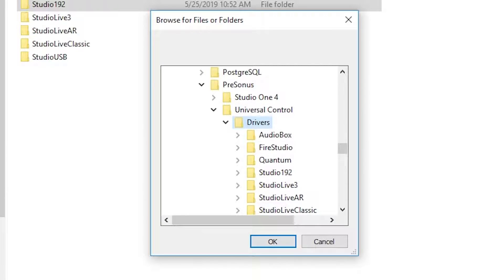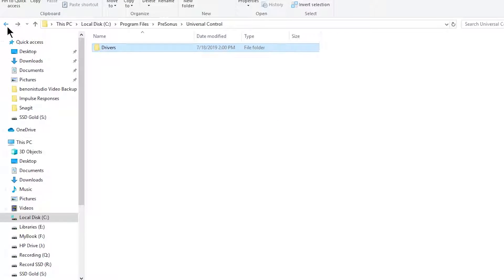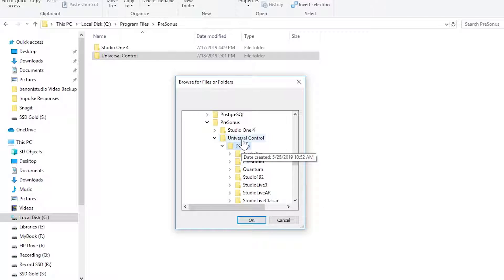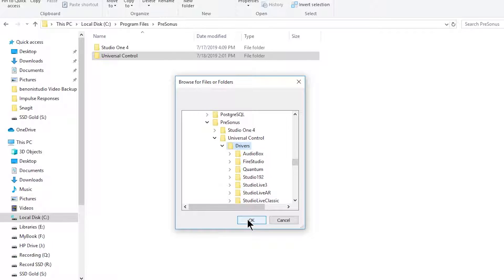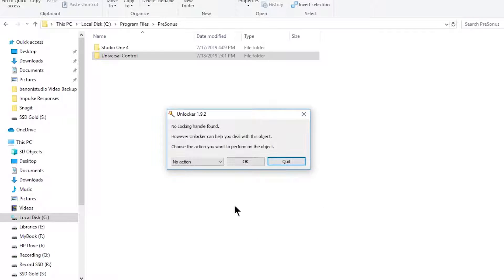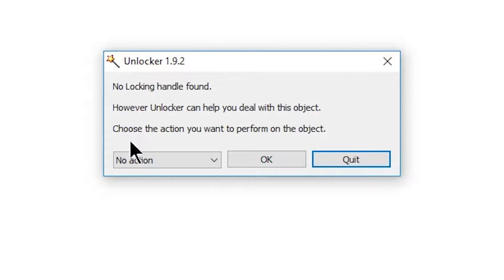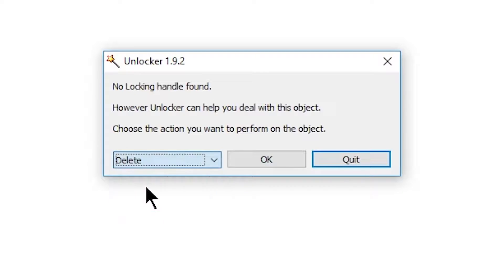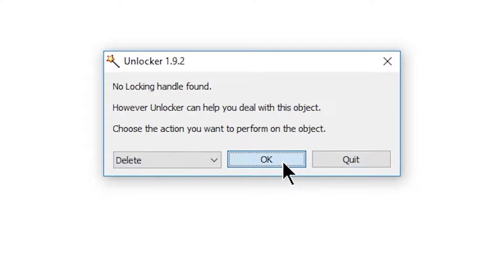So I'll delete this entire folder right there. Pull up Unlocker again. Just choose, in my case, the driver folder. OK. Now, there might be no locking handle found. That's fine. Just come in here and choose Delete and hit OK.